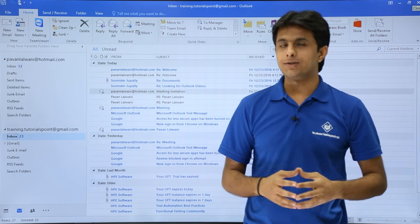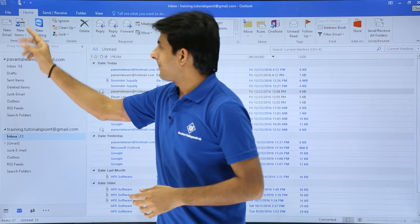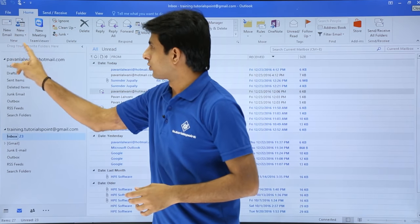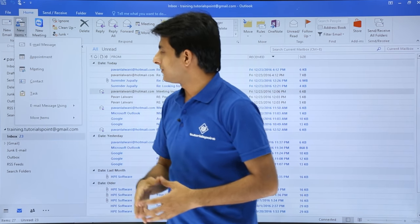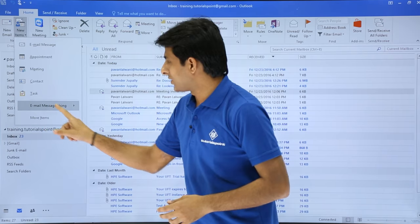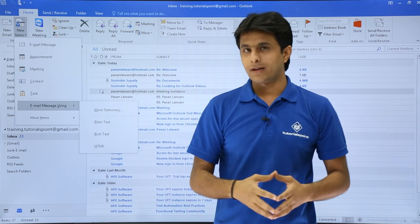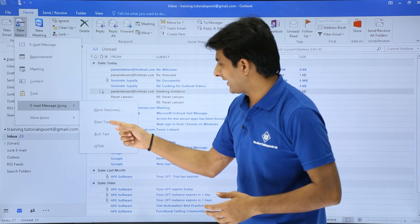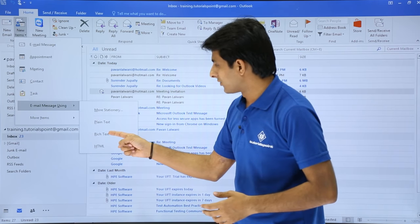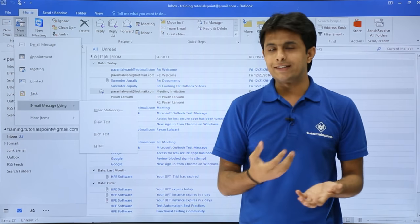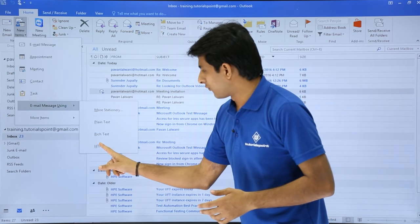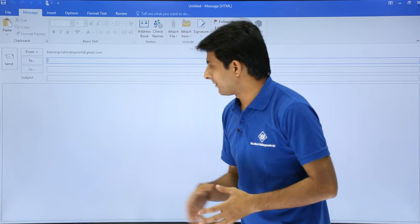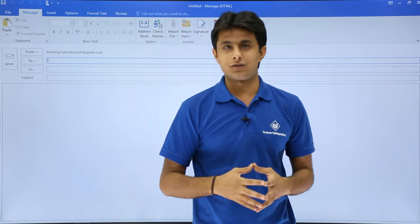The third method is if you go to this home tab in this new group, new items. If you see there's an email message using and the options are as plain text, rich text, and HTML. We'll see those details, but right now we'll go for this HTML. If I click on this place, I'll get this window.